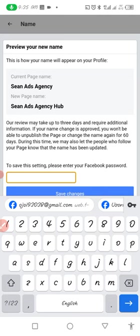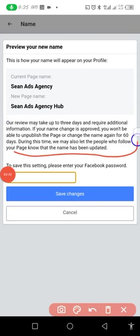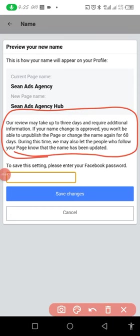Click on Review Change, then you'll have to enter your Facebook password. Once you've entered your password, it will automatically effect the change. Note what it says: you cannot change your page name for another 60 days. I don't really want to change this so I won't go ahead, but all you need to do is put in your password and it's changed. That's all — a very simple way of changing your page name.